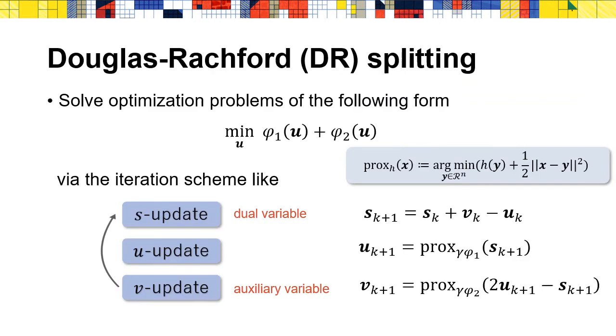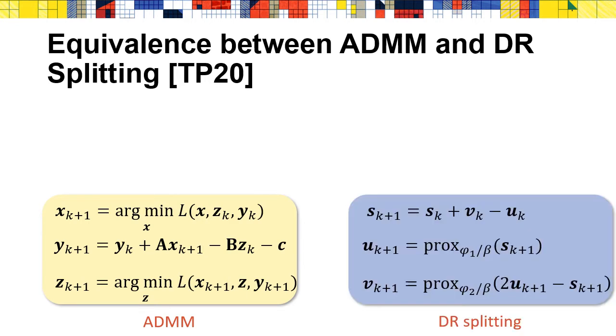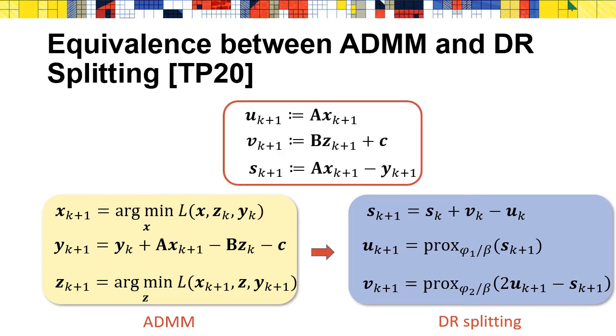Similarly, after rewriting the z-minimization step in ADMM, we can find that it happens to be the v-update step in DR splitting. The specific iteration scheme of DR splitting goes like this. Here, gamma is a constant. You may find out that DR splitting is linked to ADMM. Actually, it is shown in a recent work that ADMM is equivalent to DR splitting with affine transformation of the variables when the target function is separable.